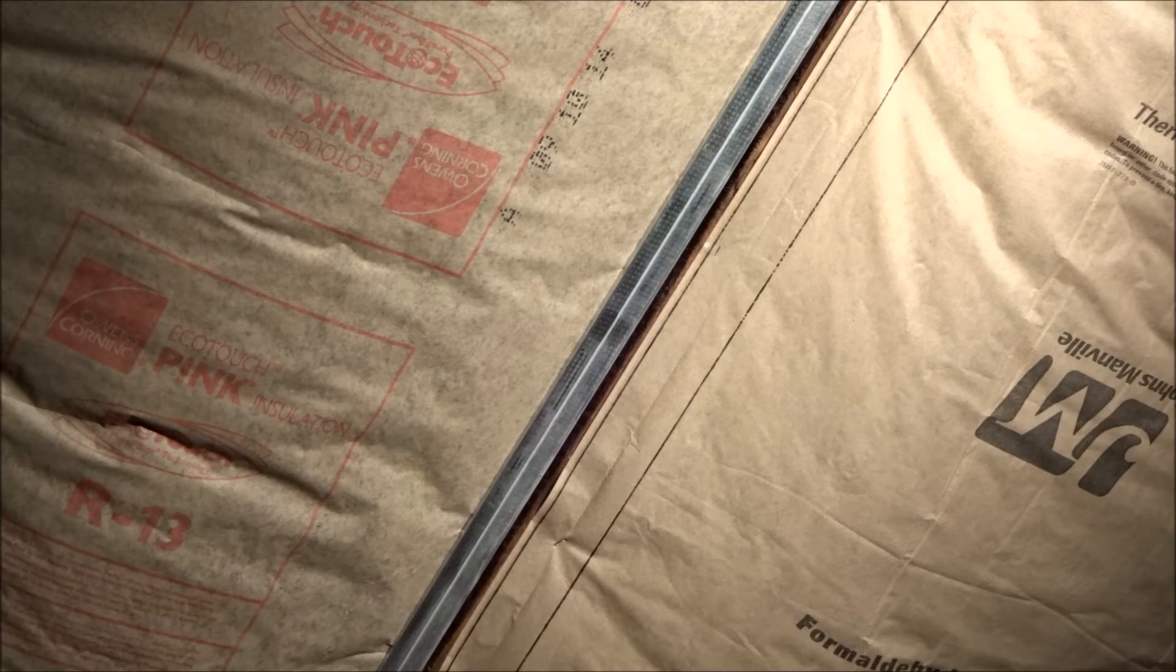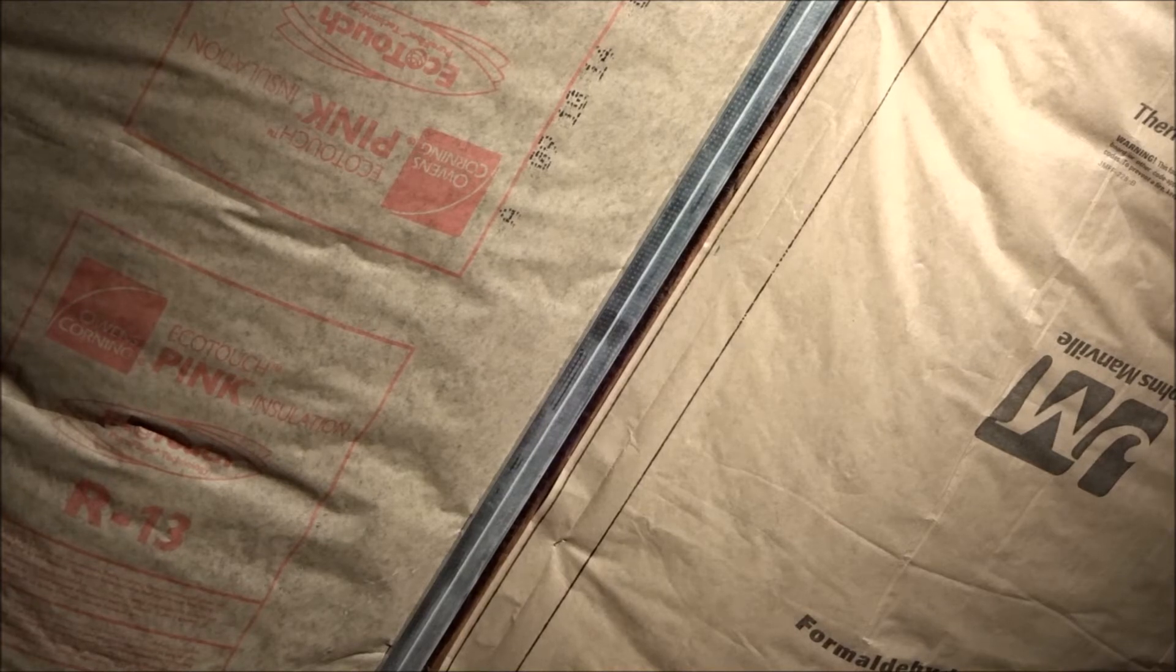In this video, we're going to take a look at how to insulate interior walls to dampen sound. Let's get started.